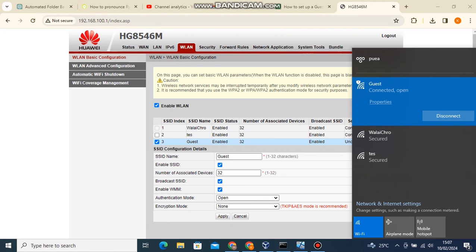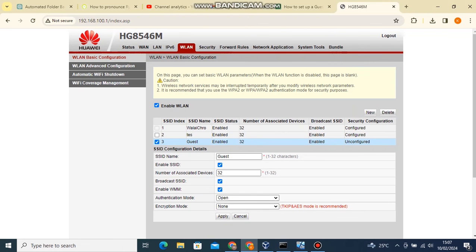Now when friends and family visit your home or office, just ask them to connect to this new Wi-Fi and share its password with them. You can rest assured of your device's security. Thank you for watching.